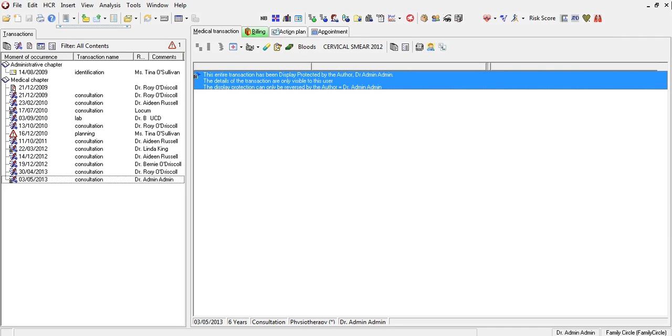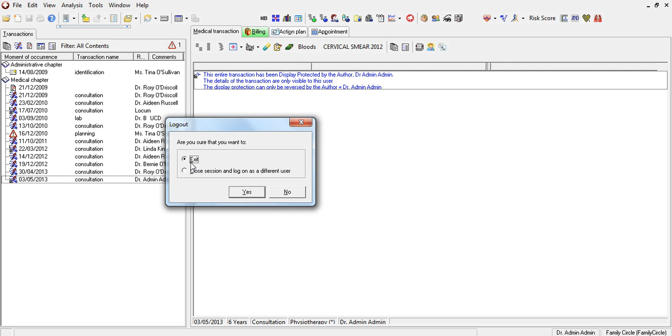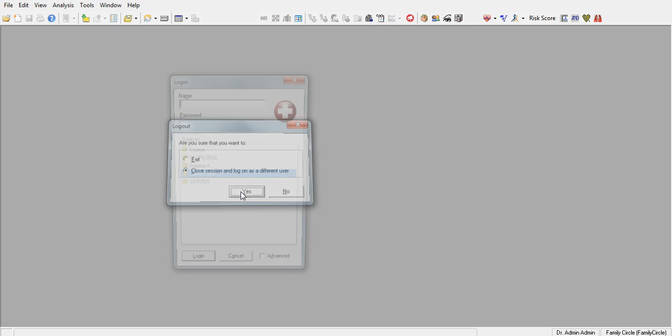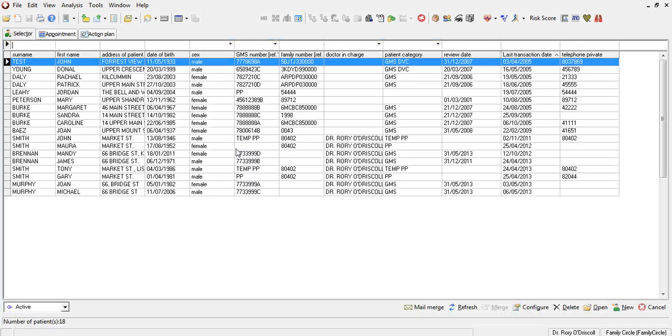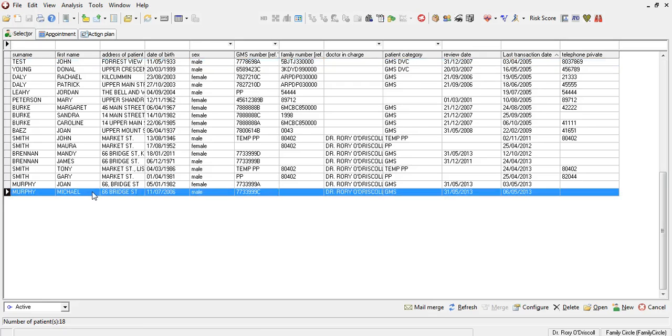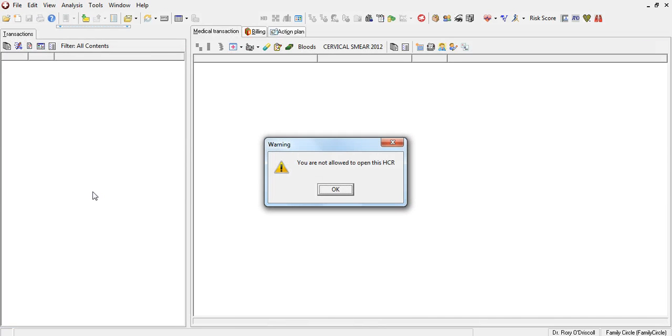If I now log out of Health1 and log back in as the user in question, that is Rory, and I try to open the patient file that has been locked, I will get a warning: You are not allowed to open this patient file.